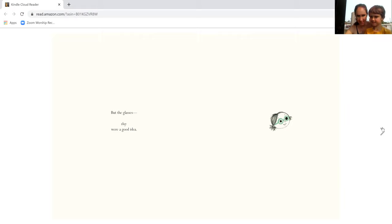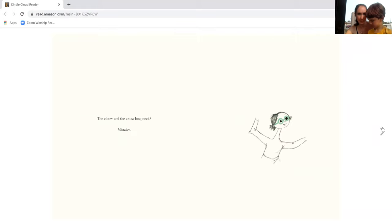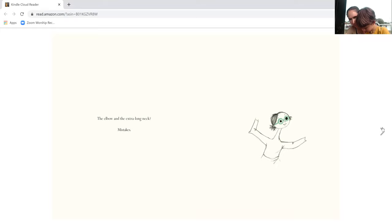But the glasses, they were a good idea. The elbow and the extra long neck, mistakes.